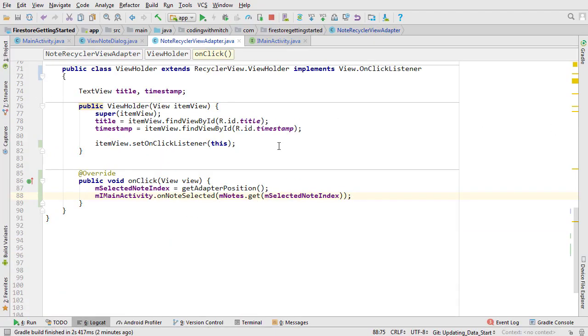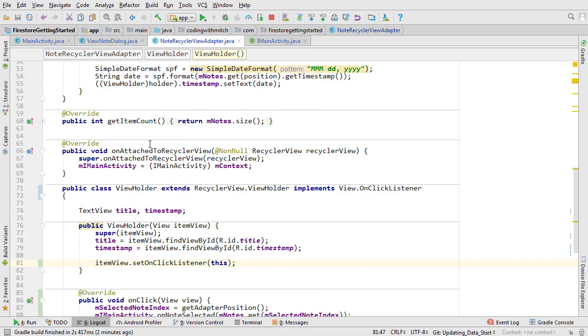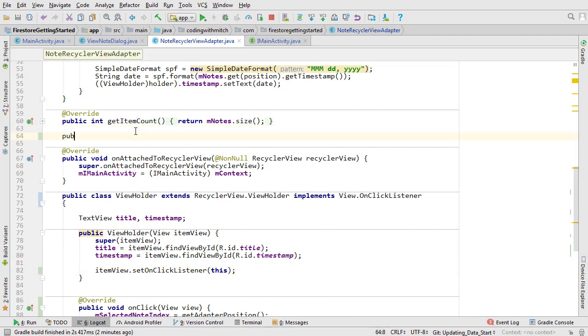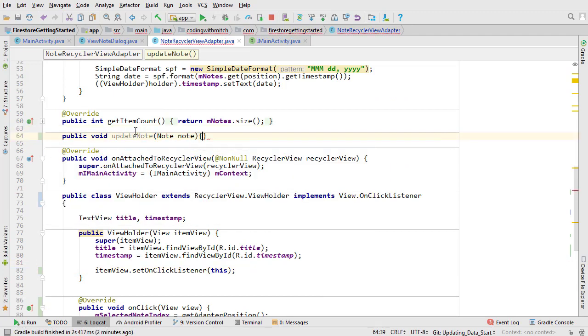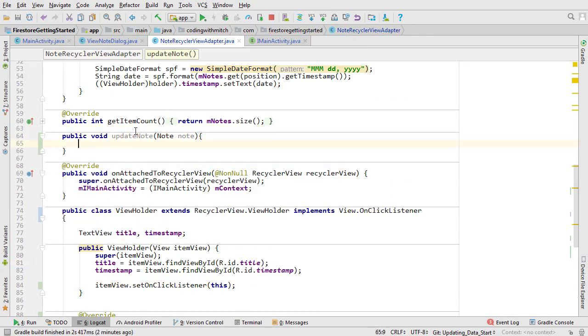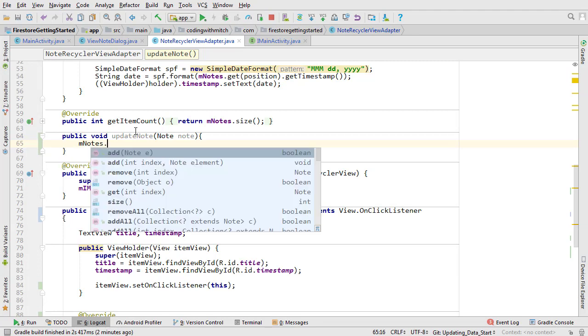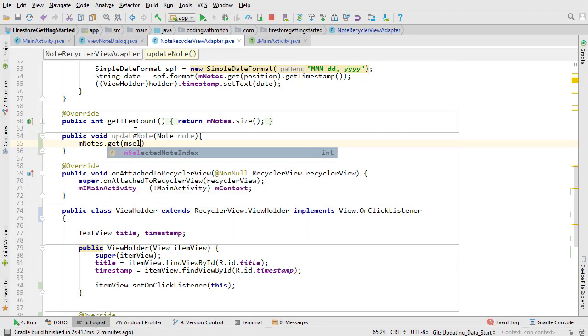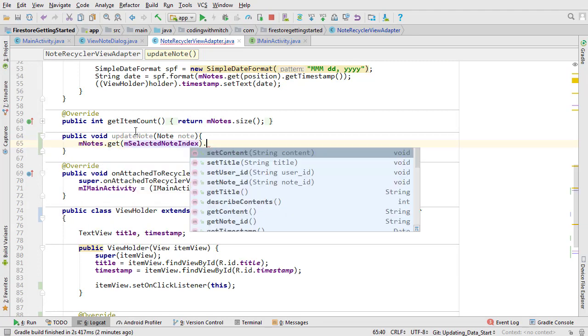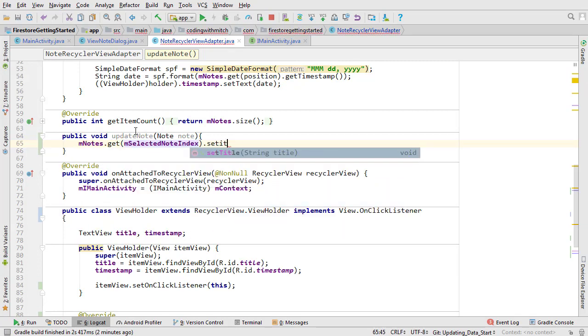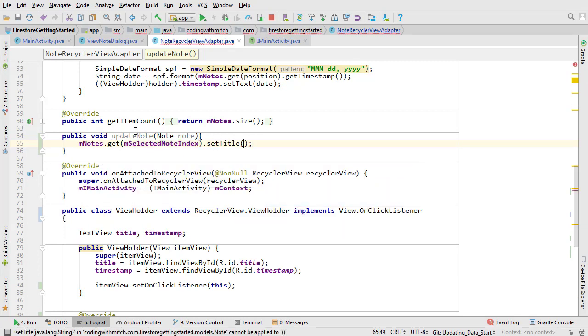Open note recycler view adapter. Create a public method named update note and pass a note object. Remember when I said we'd be using the selected note index variable? Here's where we'll need it. We need to update the selected note.